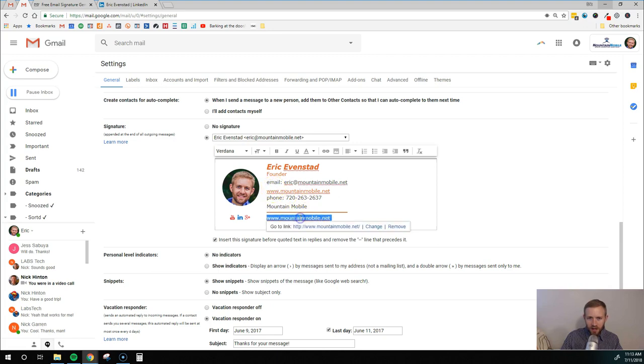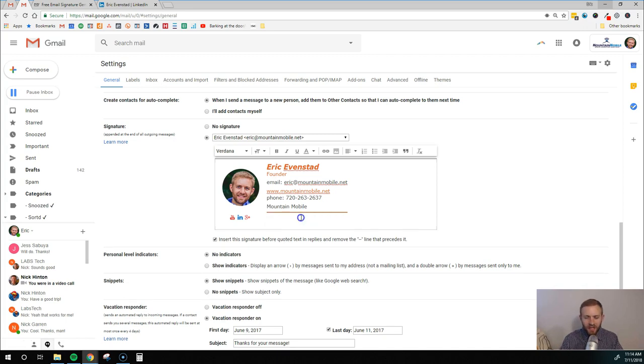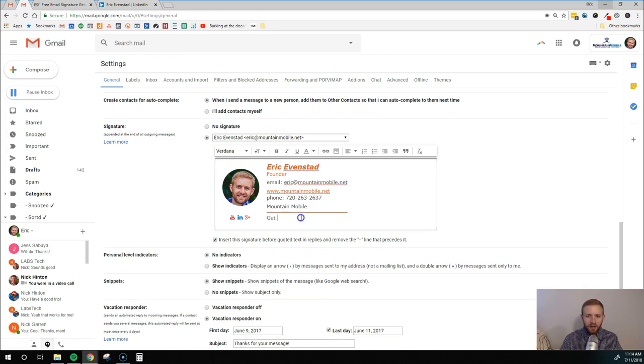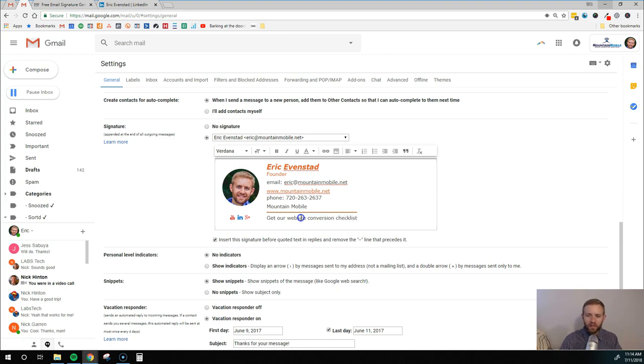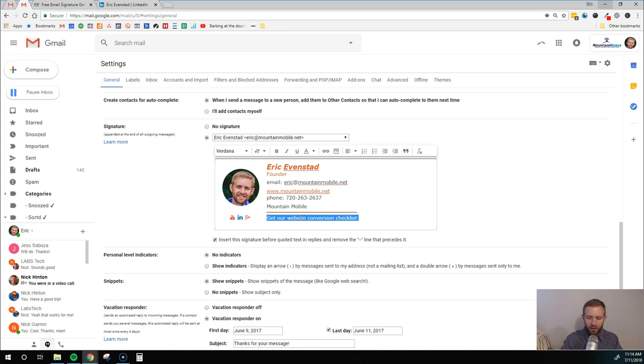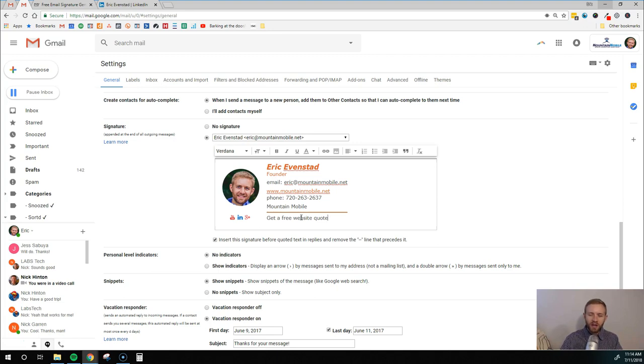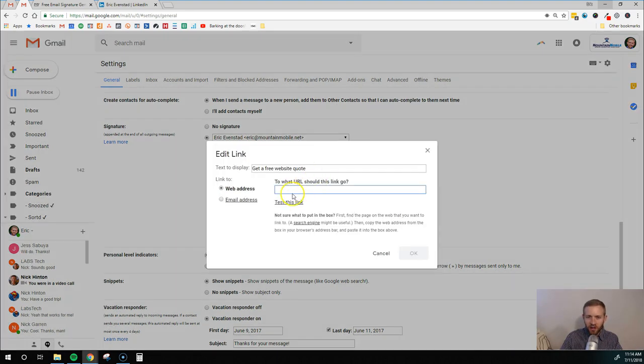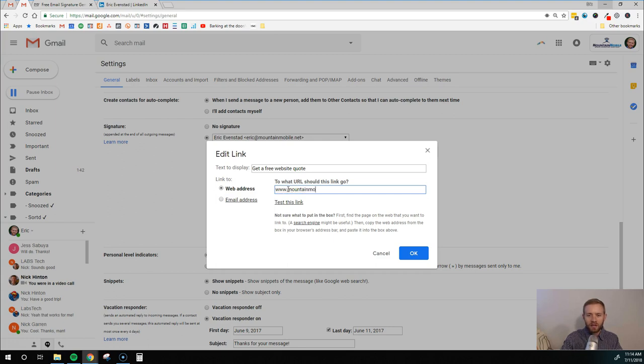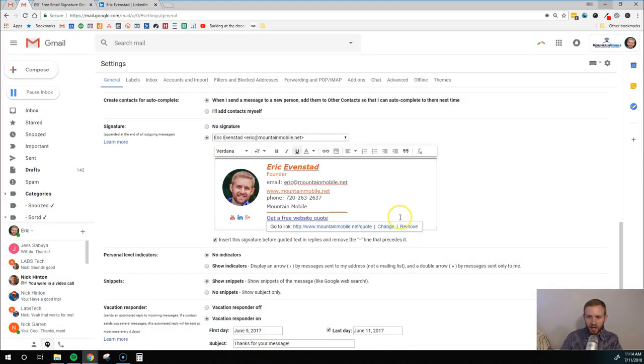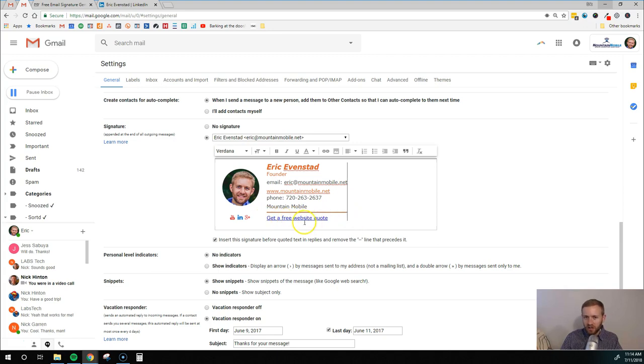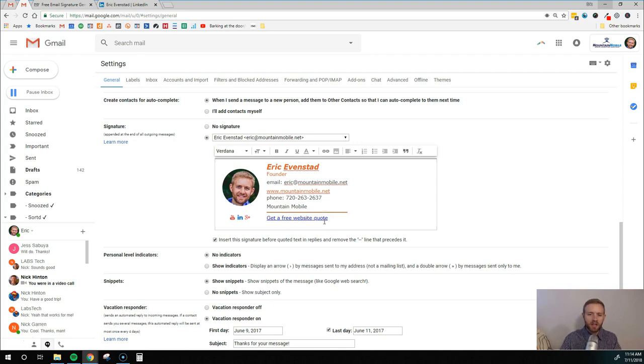And then down here what I'm actually going to do is I'm going to add a call to action. So I might say something like get our website conversion checklist. I don't know. Whatever that free offer is that you're offering in order to get email signups. You could add that in there, or maybe you just say, get a free website quote, wherever you're trying to drive traffic, have that call to action before that. And then you're going to highlight it all. You're going to come up here and you're going to enter in that, whatever that URL is. So maybe this is dot net slash quote. I'm going to hit okay. And now that is a link that is a clickable link. So people can click on that, get their free website quote, get their free ebook or checklist or whatever it is you're offering. That's how you add that in there.